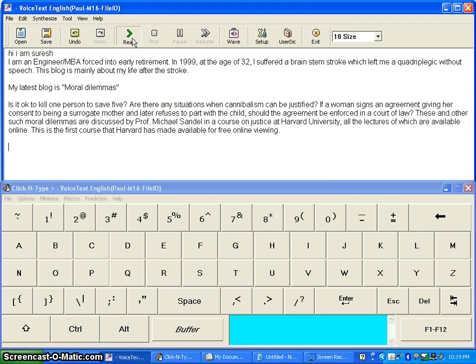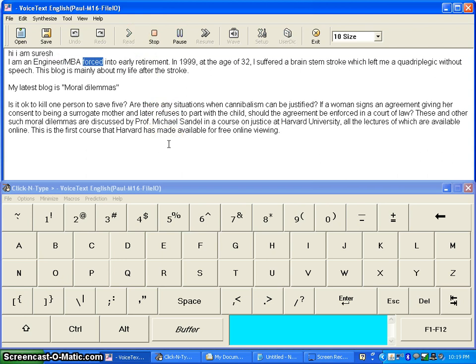I am an engineer MBA forced into early retirement.